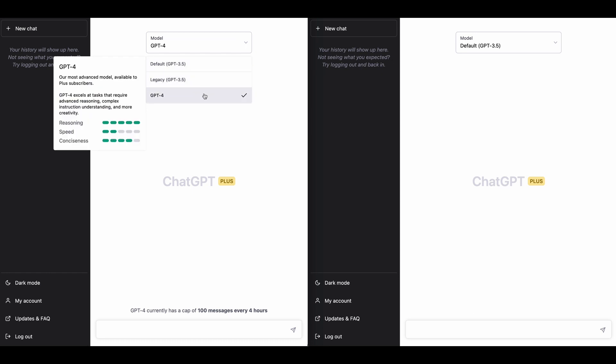Because as soon as you put in a message into the prompt bar here for GPT-4, you will notice it's considerably slower after using the default model, that turbo model for some time.